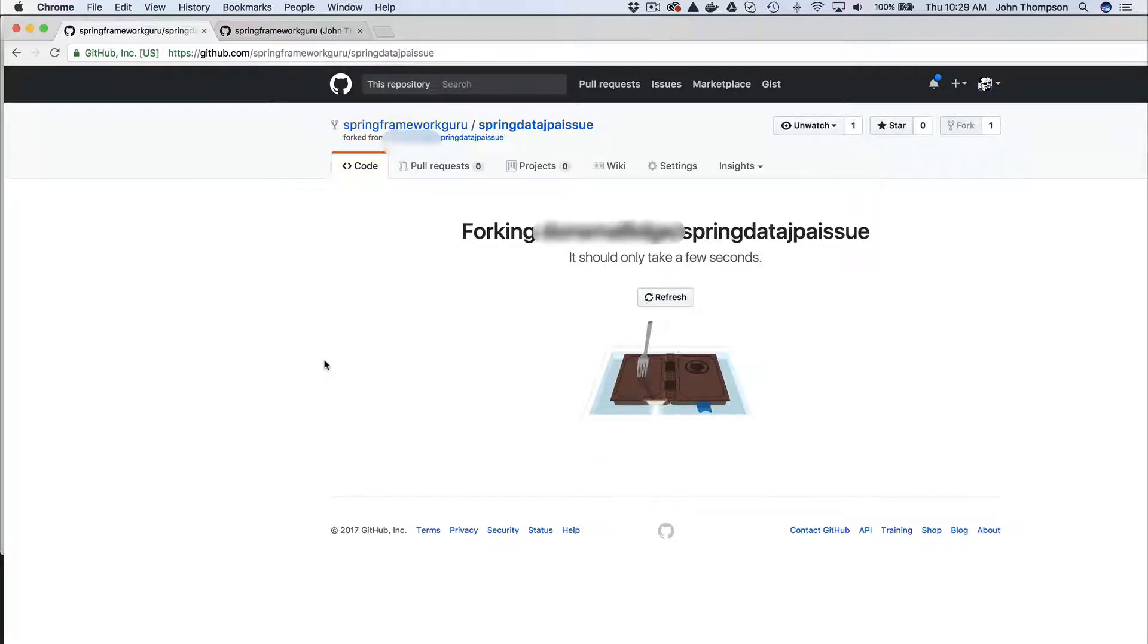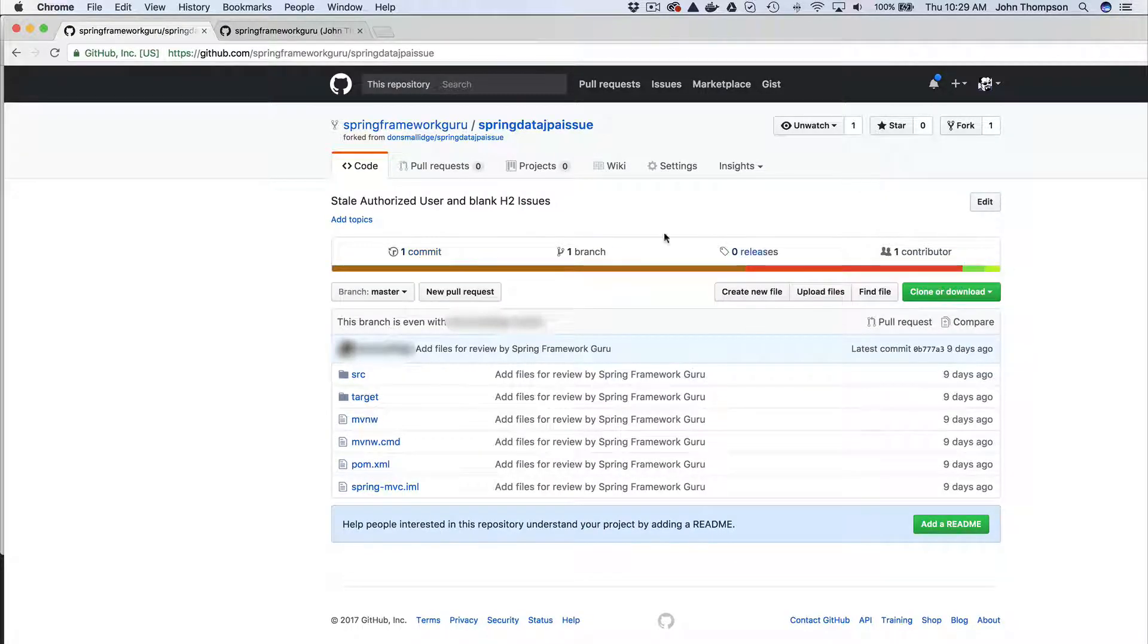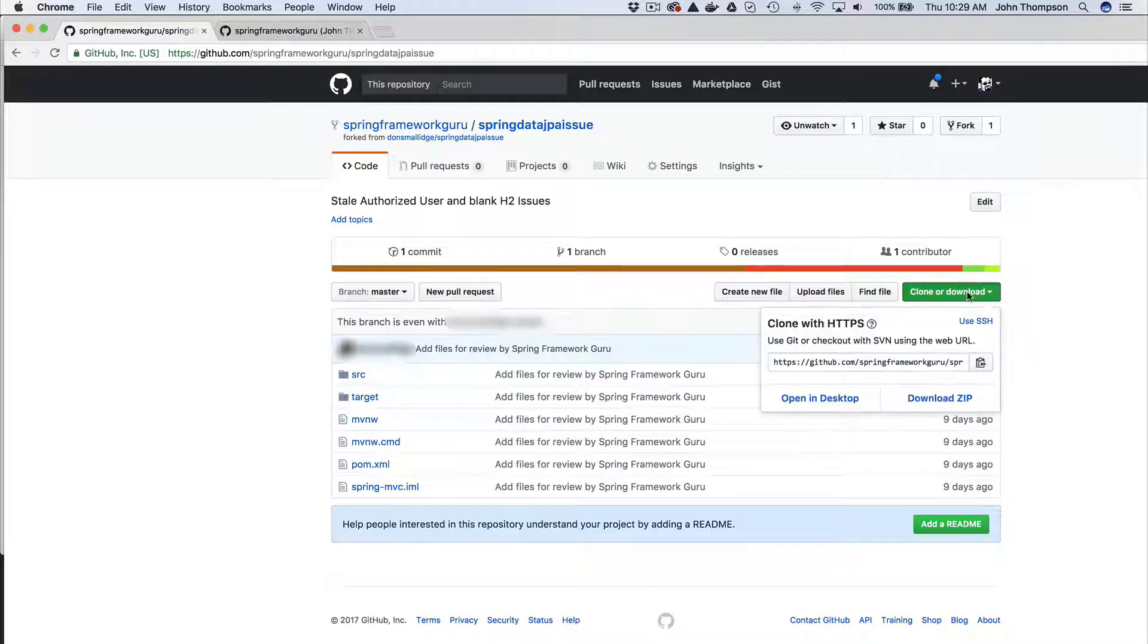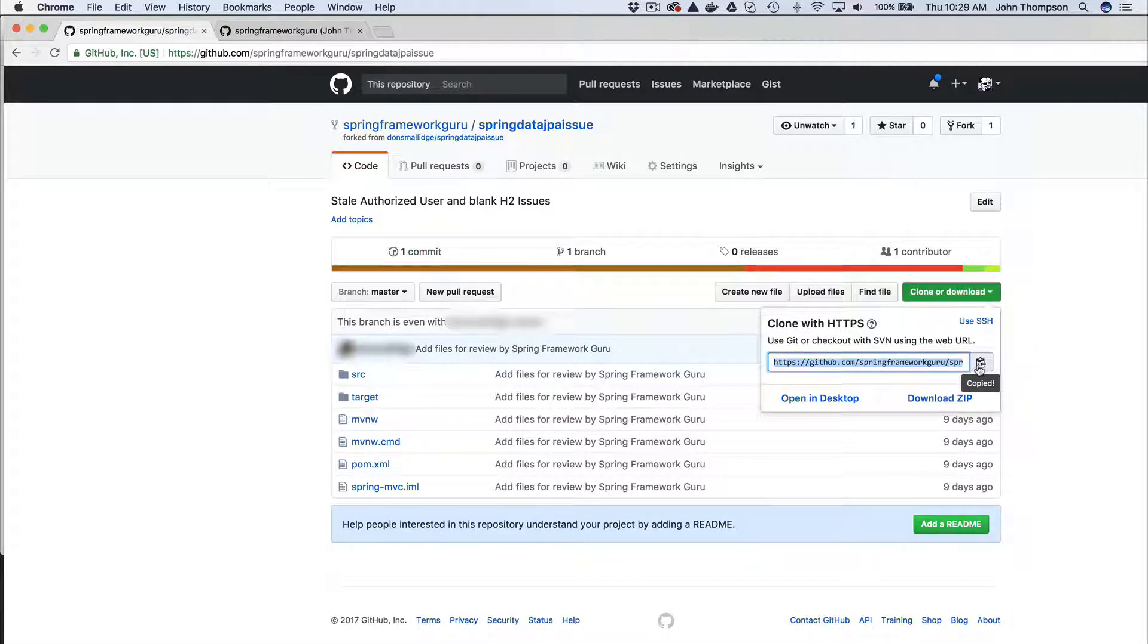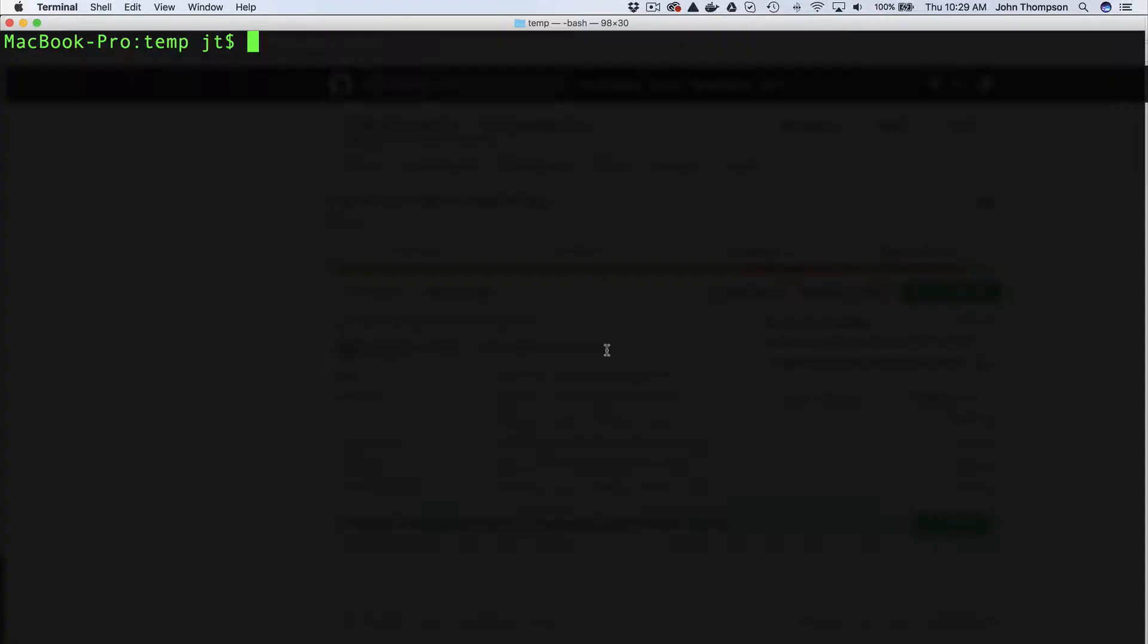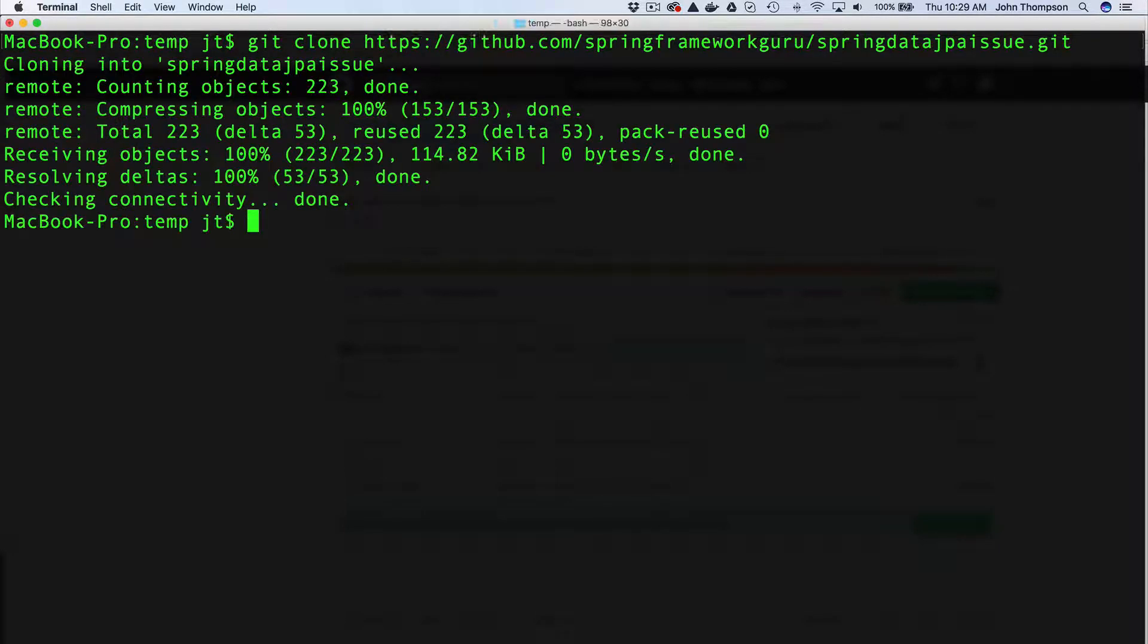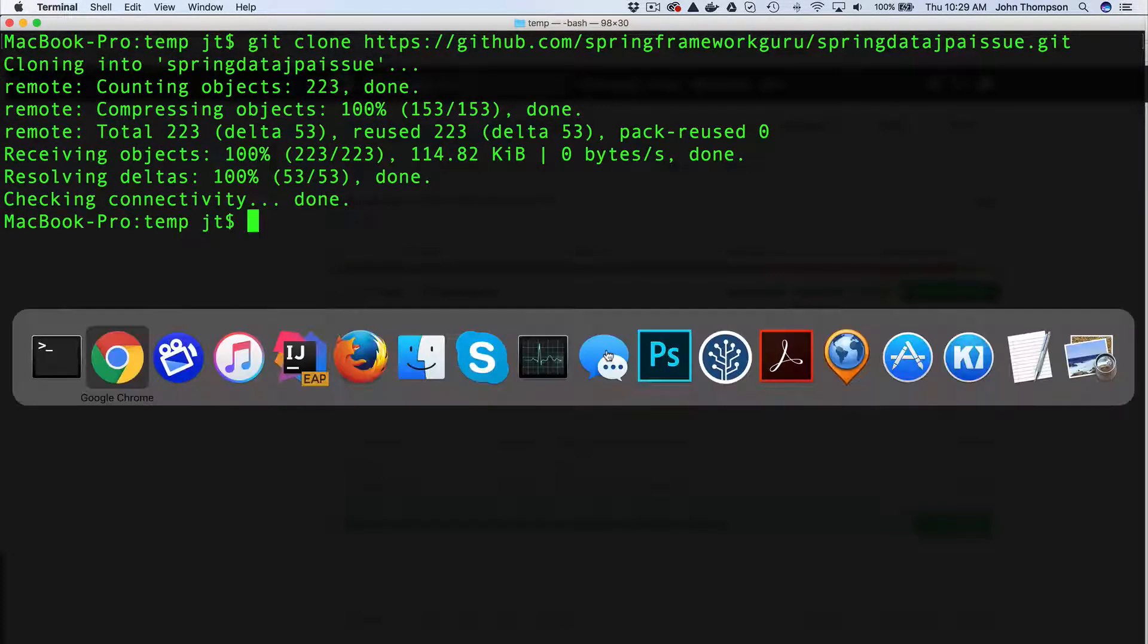It's forking over to mine right now. There's the fork. Now I want to clone or download it, so I'm going to just copy that over, jump over here to the terminal and clone that down.